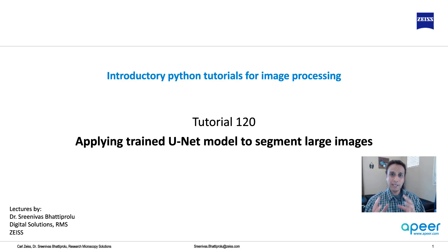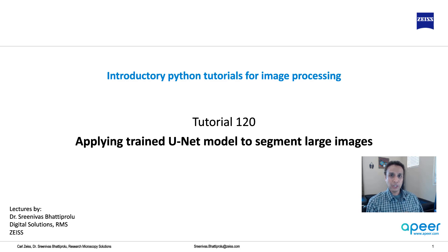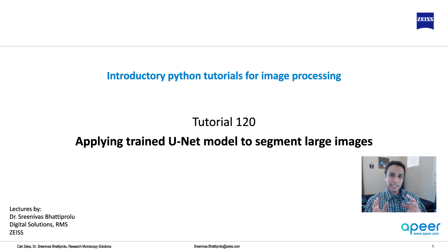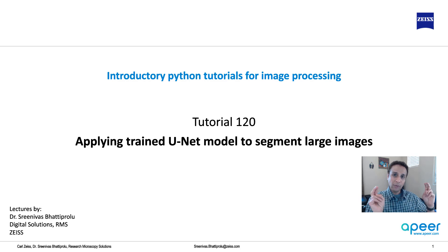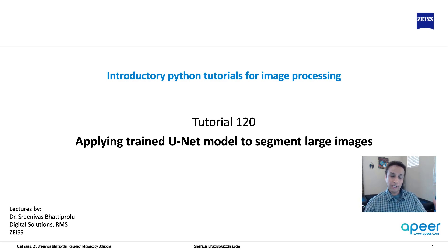But in reality, you would like to apply the trained model to large images. And the focus of this tutorial is to show you a couple of ways where you can take this 128 by 128 trained model and segment larger images.